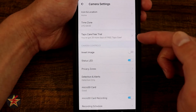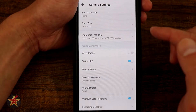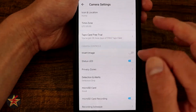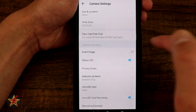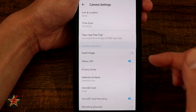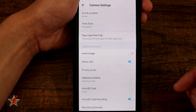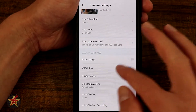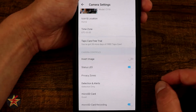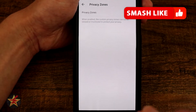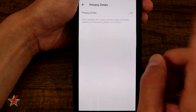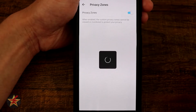Time zone, as you might imagine. Tapo Care — I'm currently on the free trial, but it would tell you right here if you need to purchase it, or you can cancel your subscription. Invert image — if you have your camera mounted upside down, select Invert image to make the image correct. Status LED — as I mentioned, you do want to keep this on, especially if you're going to be utilizing privacy mode; you want to know when that camera is not paying attention to you.